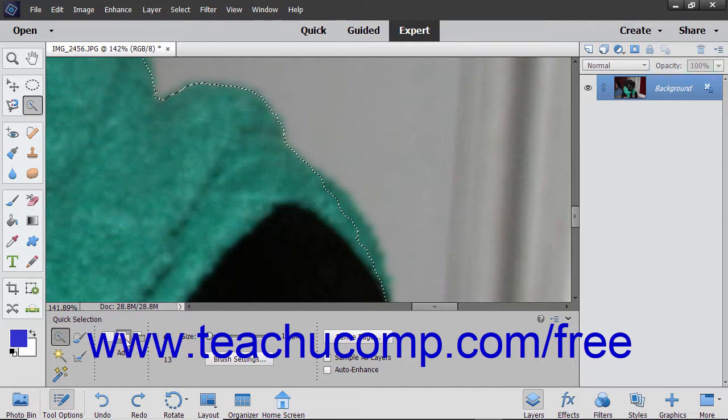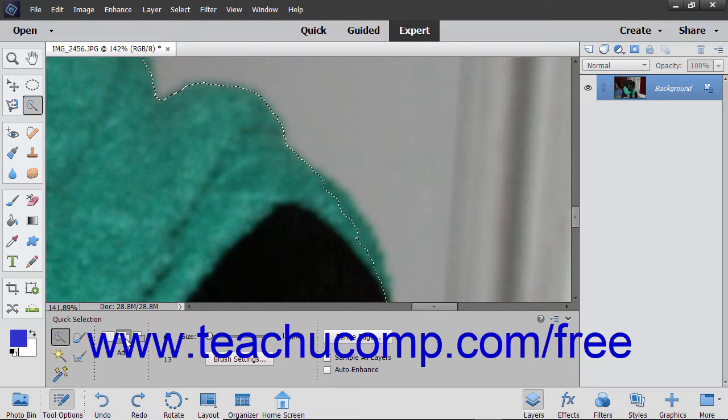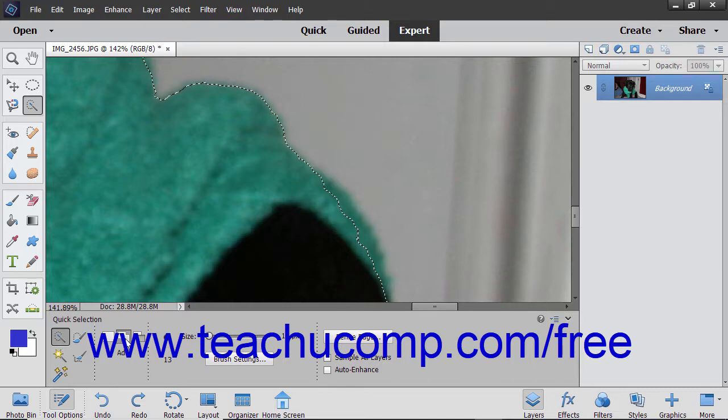First set the standard pixel selection settings, such as the Brush Size and the Selection Mode. The modes for this tool are New Selection, Add to Selection, or Subtract from Selection.